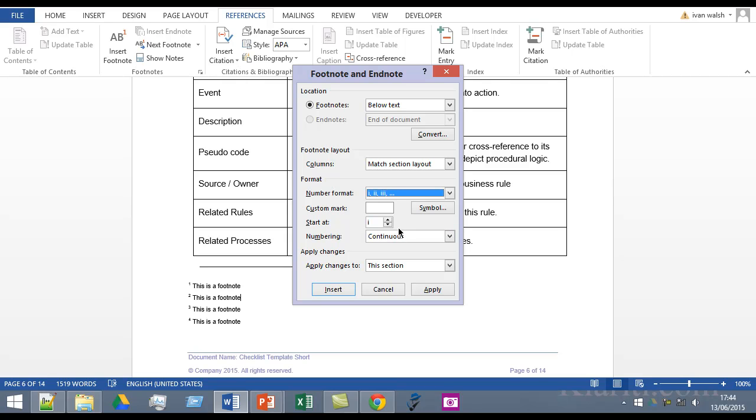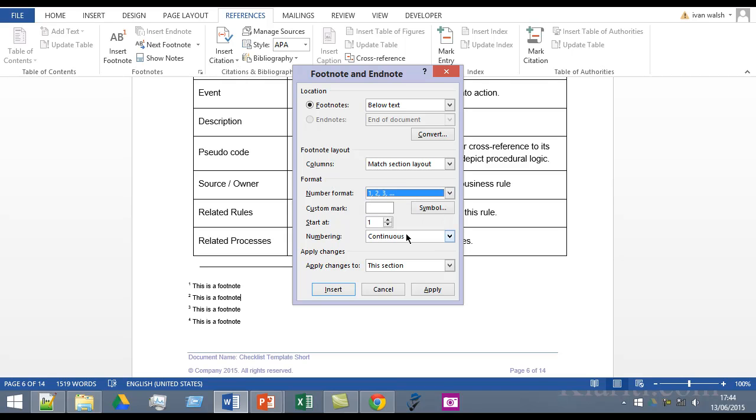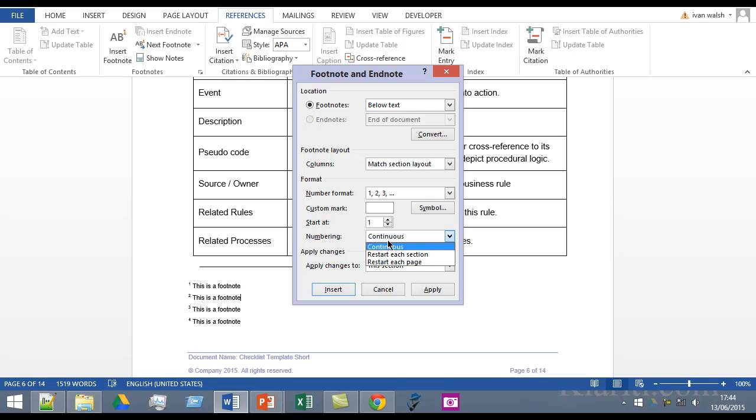You also have the option to change the numbering starting point so it goes one two three then in a new section you can restart at one again for whatever reason. And you have the option here to have continuous numbering or you can also restart the numbering at different sections or different pages.